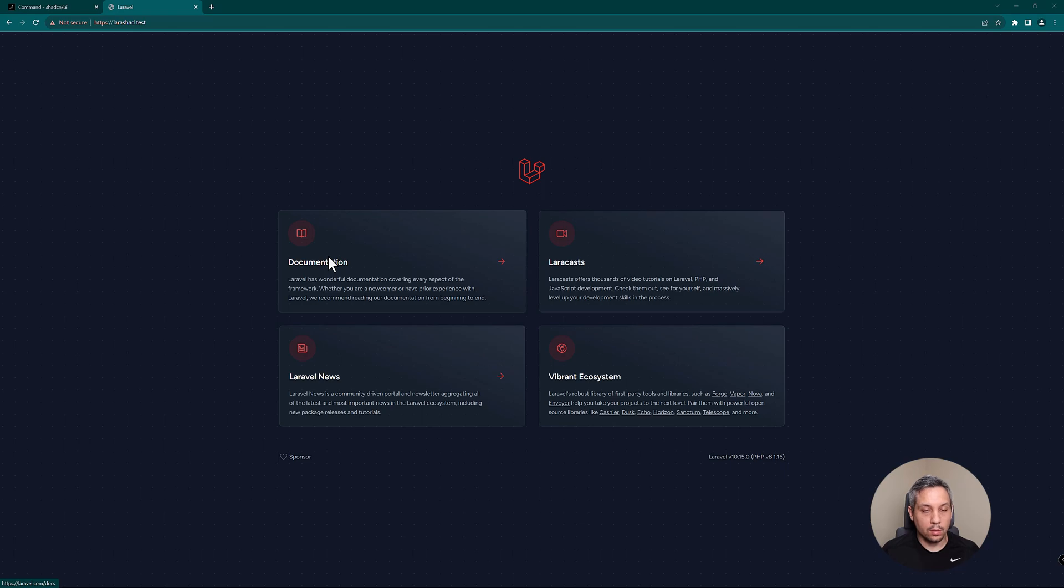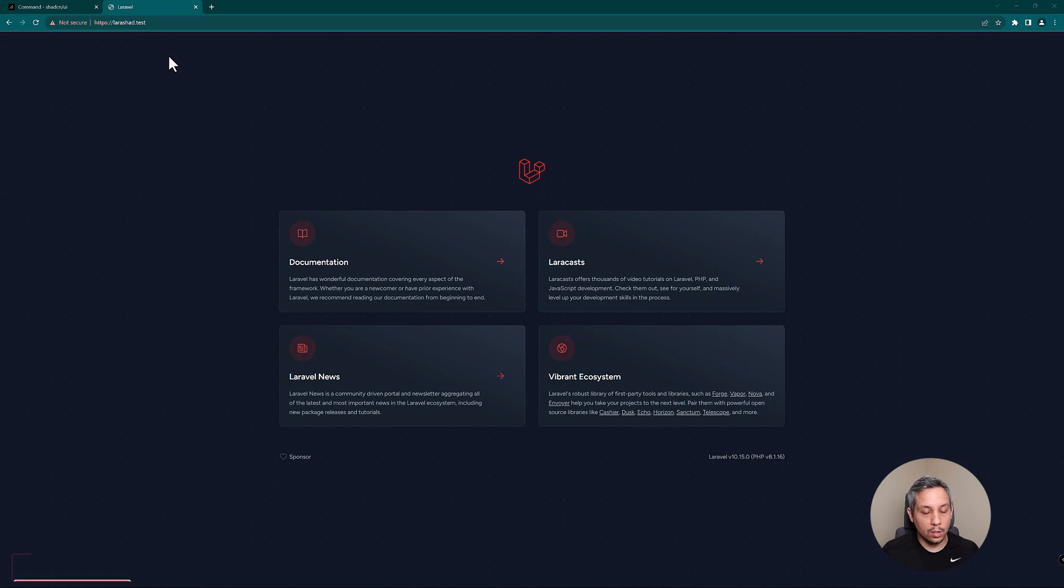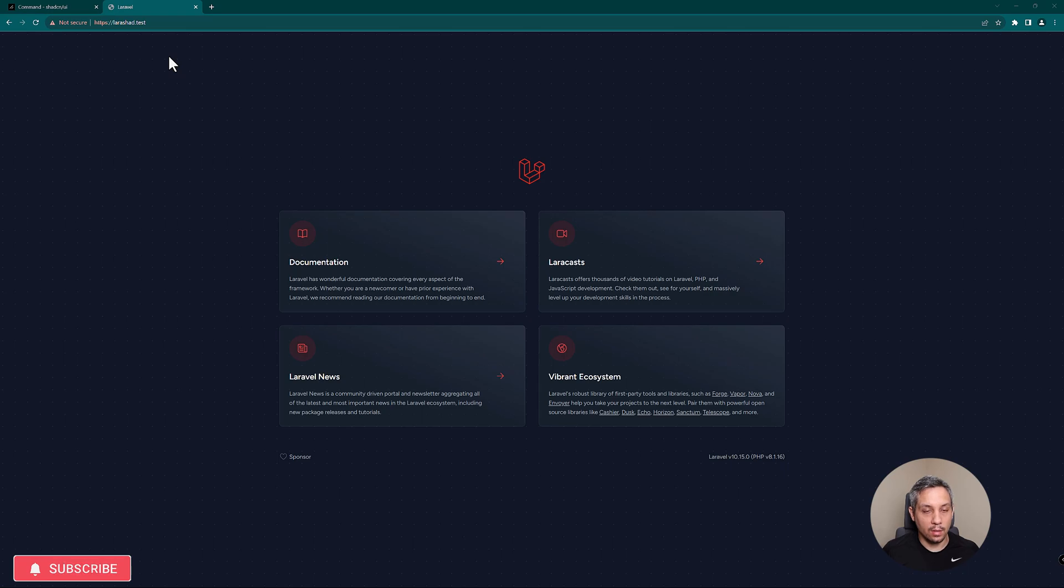Alright, so here we have a blank Laravel project. Literally the only thing that's been done is just a composer create and this is the blank project. We're going to take this project, we're going to install Breeze, and then we're going to add Shad CN UI to this and then add a couple components.